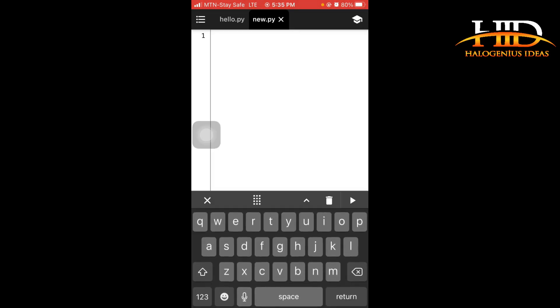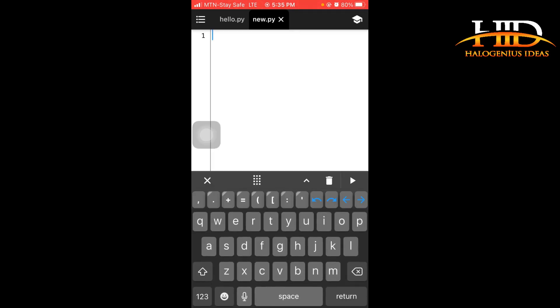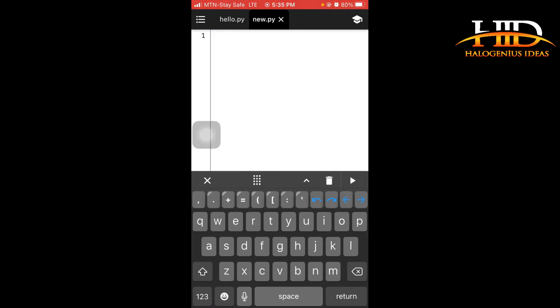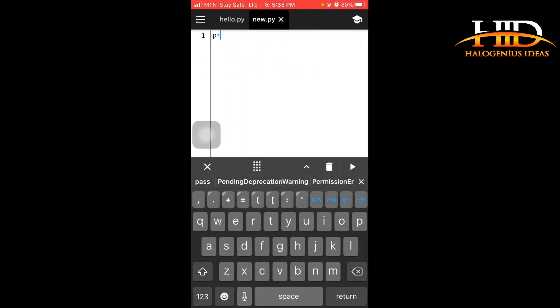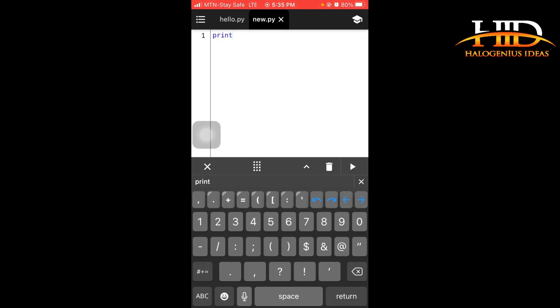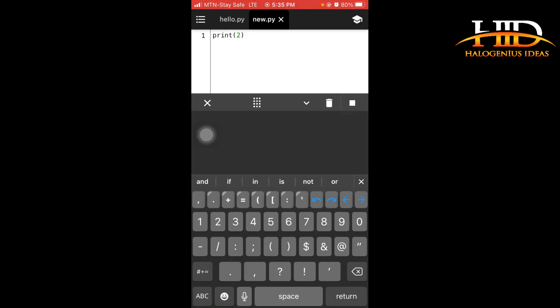So now I have an empty Python file and you can see the tabs over here. So I want to write just to test if the IDE is working. I can just print 2, and all I have to do is to use this play button over here. You can see, it is working fine.